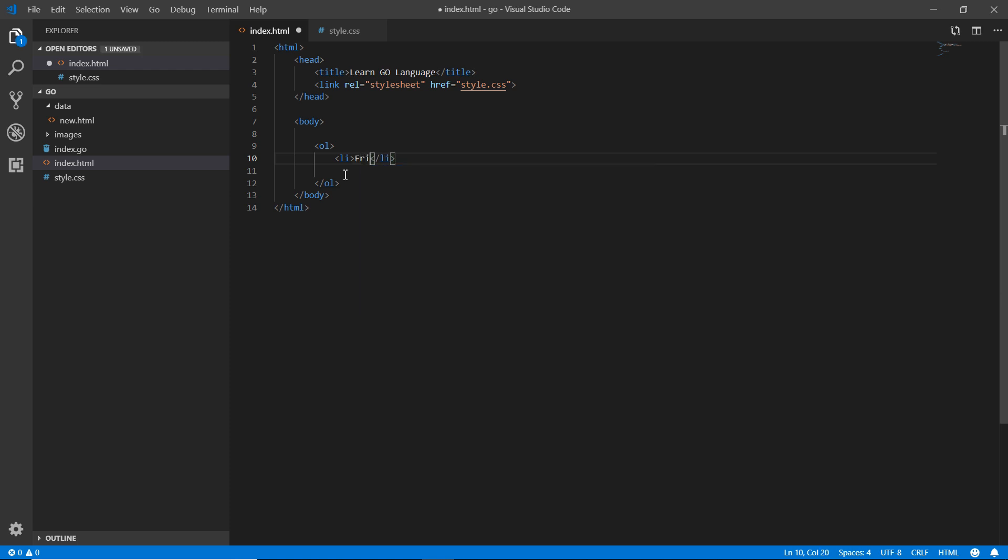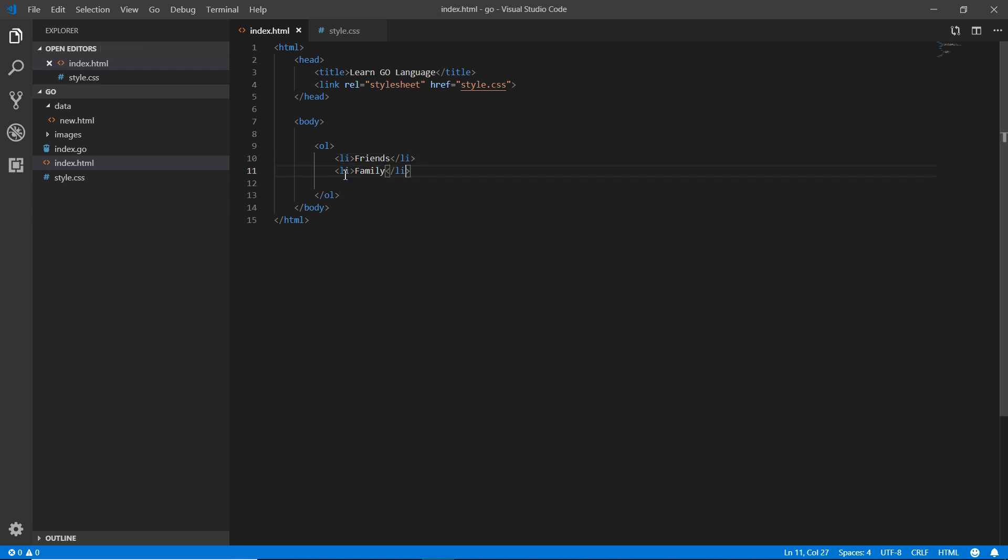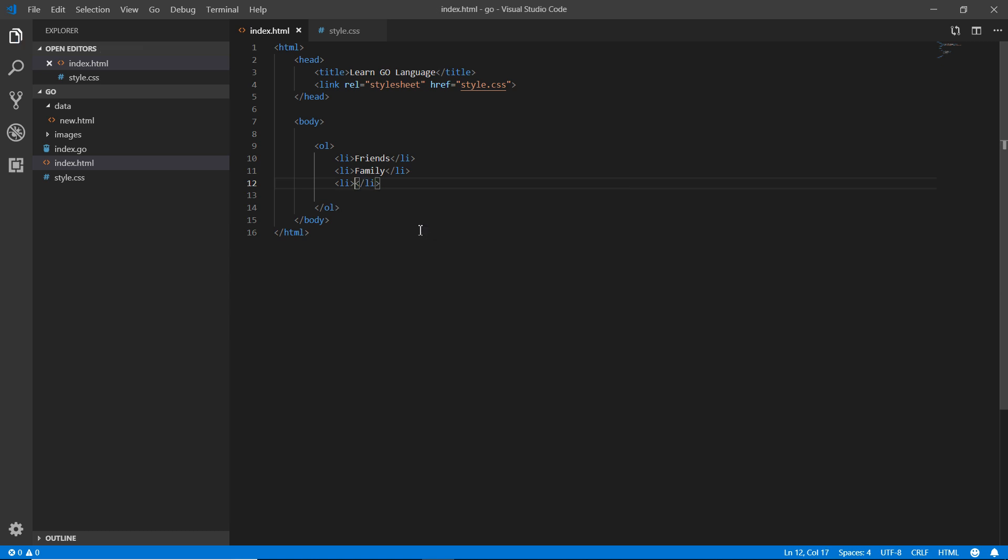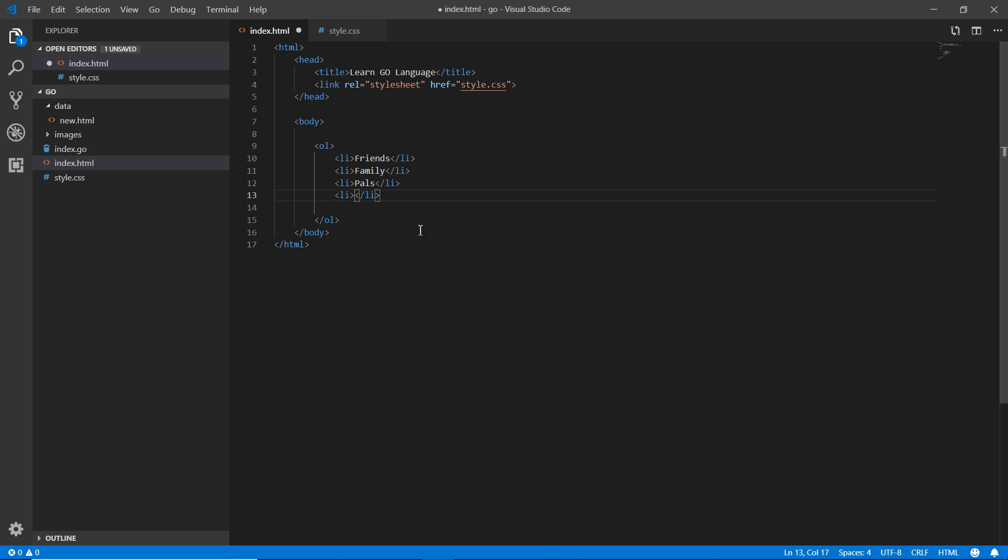Li family, another one - these are the lists I'm making. Li is equal to one item of the list. Friends, families, pals - whatever I'm getting in my mind I'm just writing because I just wanted to make a list. Relatives, best friends, anyway.